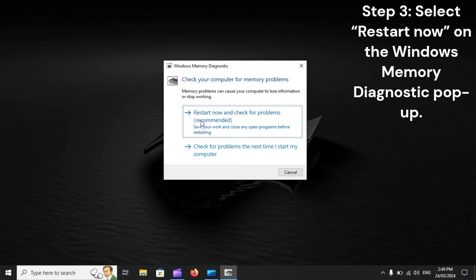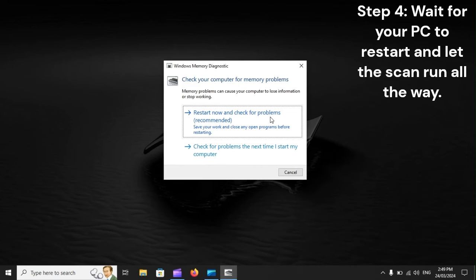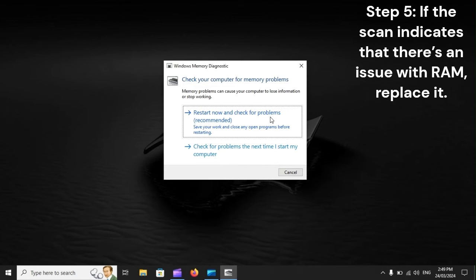Step 3: Select Restart Now on the Windows Memory Diagnostic Pop-Up. Step 4: Wait for your PC to restart and let the scan run all the way. Step 5: If the scan indicates that there's an issue with RAM, replace it.